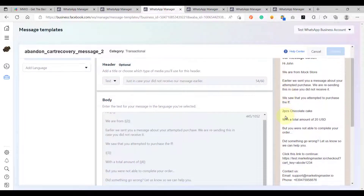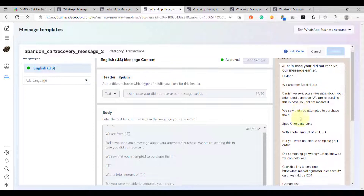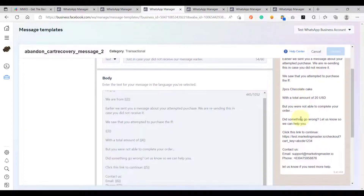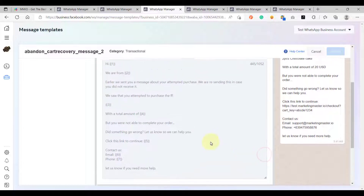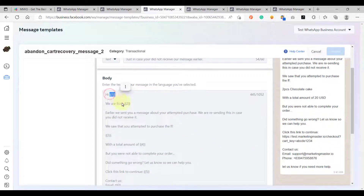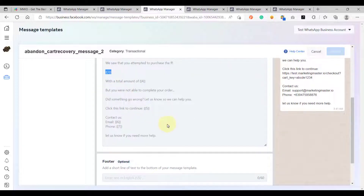The second message reads: 'Hi John, we are from Max Store. Earlier we sent a message about your attempted purchase. We are resending this in case you did not receive it.' So this is just a follow-up message, and I created the template the same way as the first message with seven variables added in total.